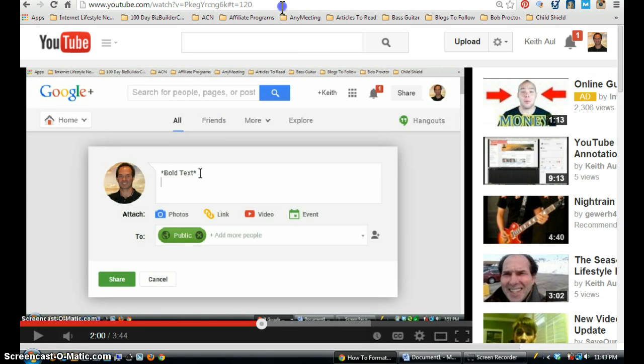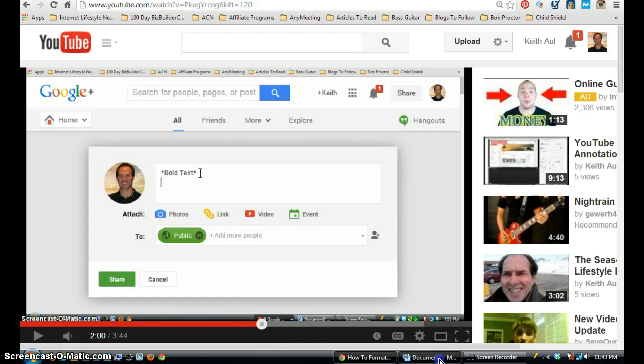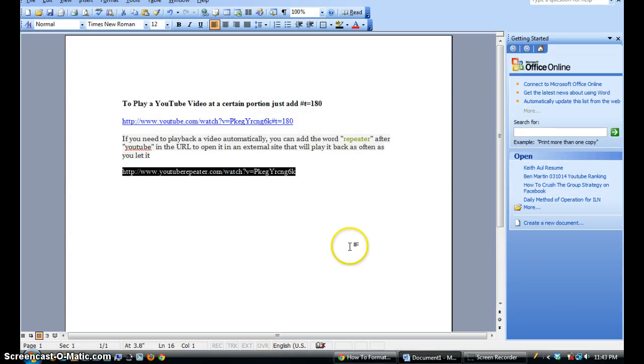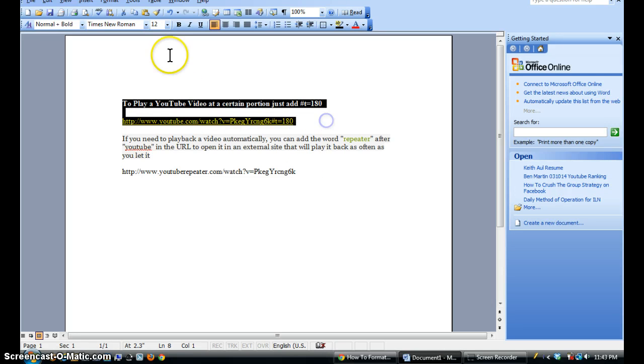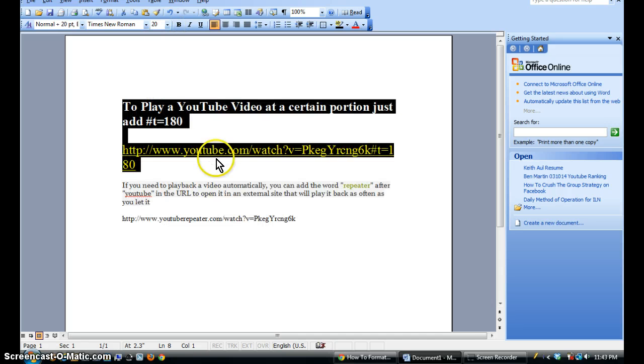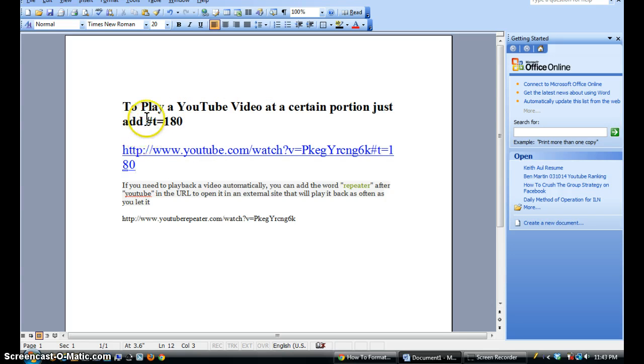Let me pull up a Word document and I'll show you. Let me increase the font size here. So as you can see, to play a YouTube video at a certain point, just add this section here right at the end of your YouTube link.